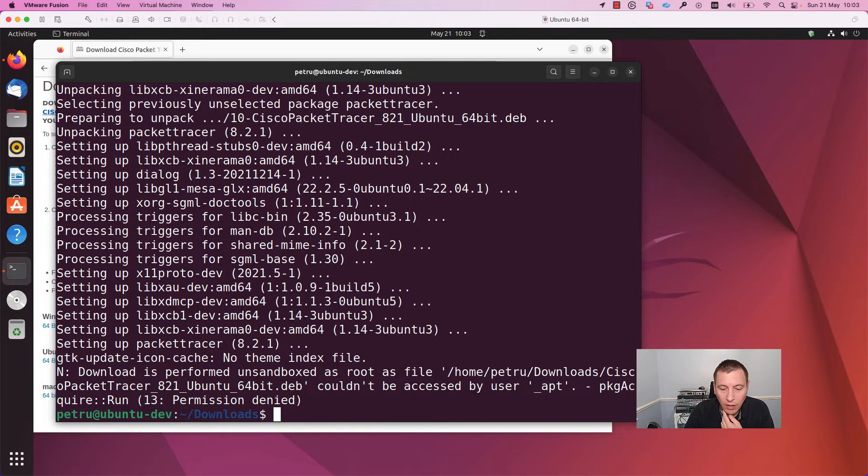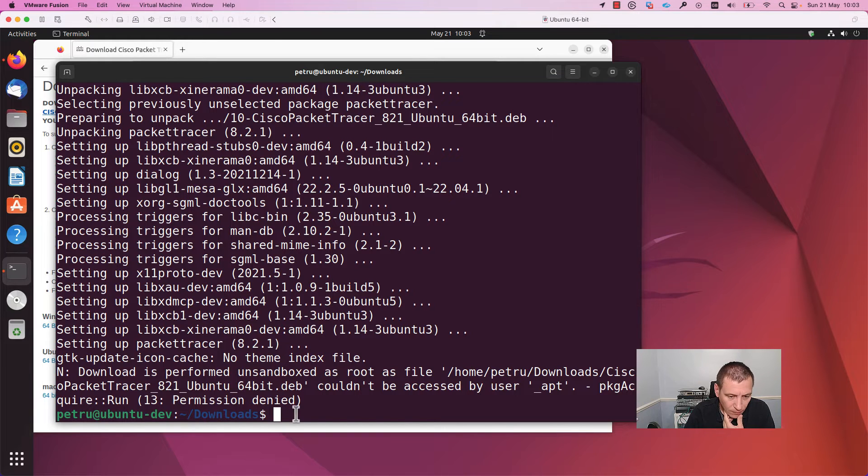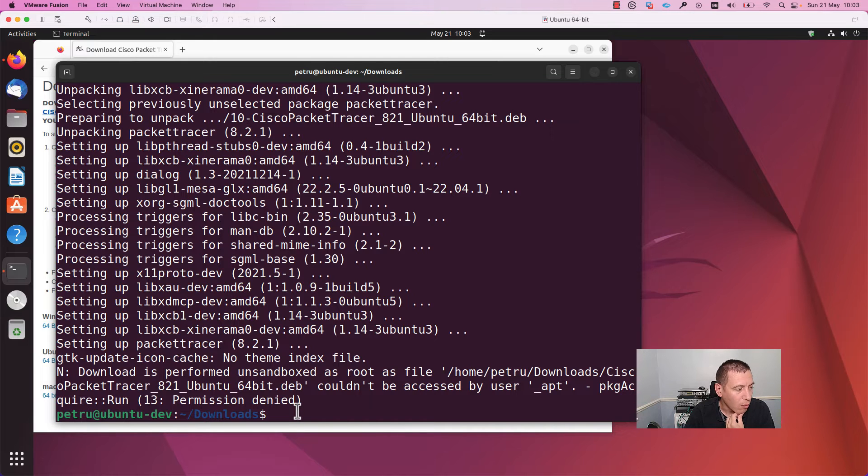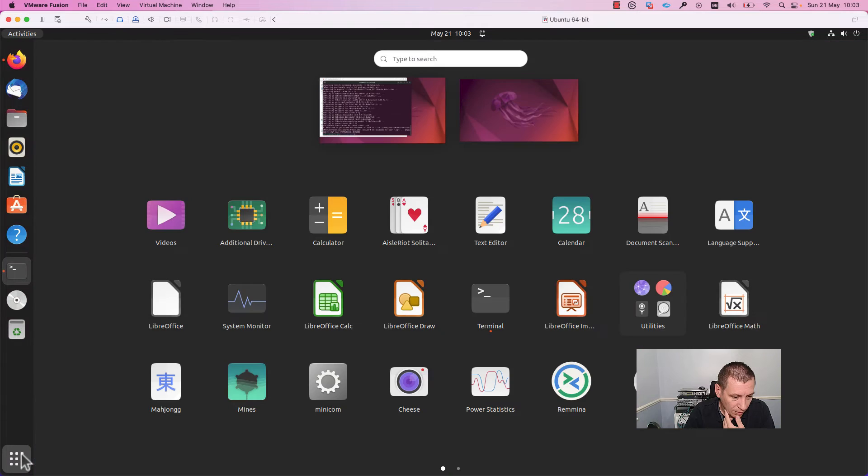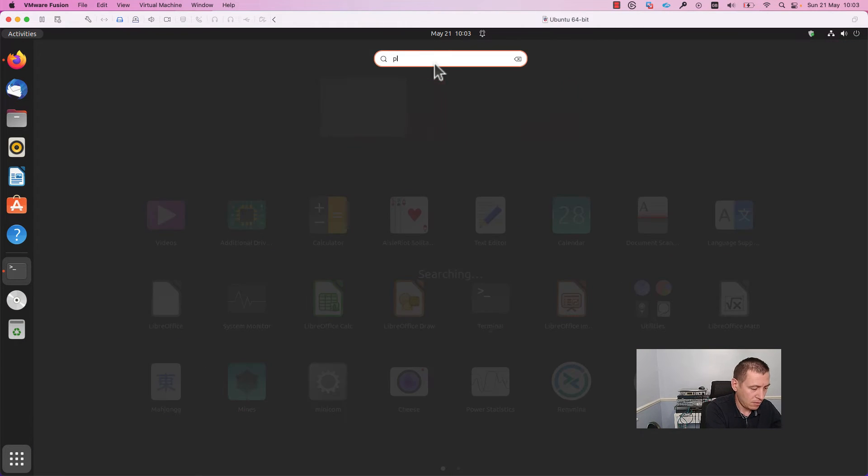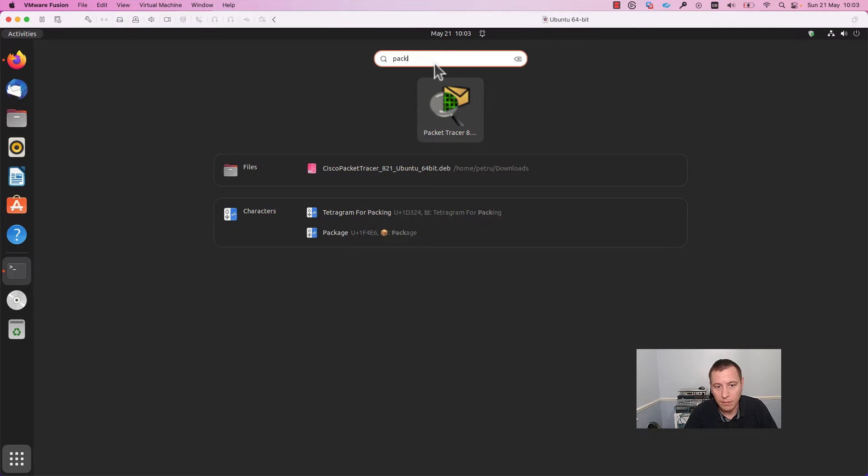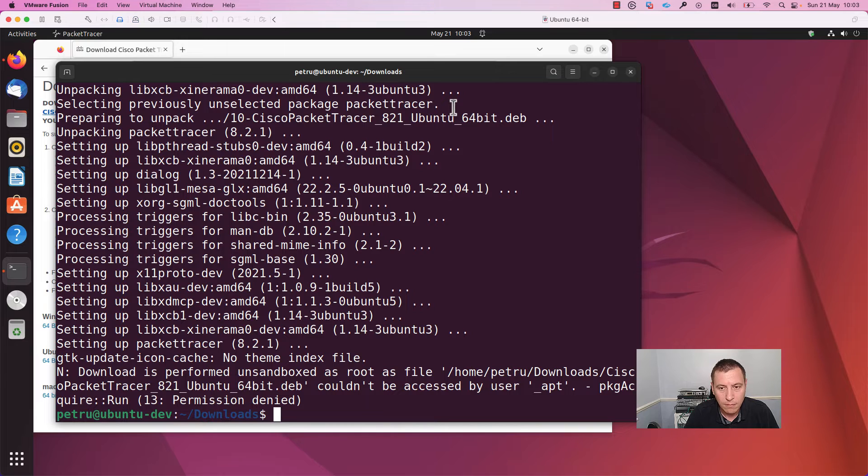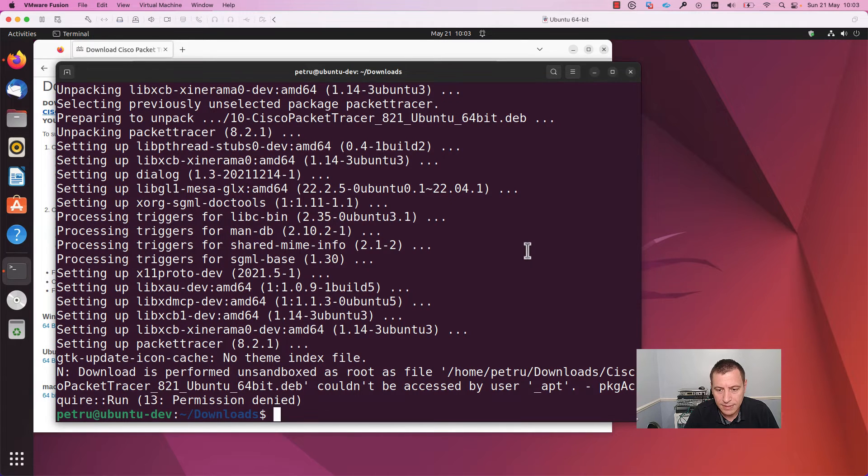Okay, the install finished. Now you can open the Packet Tracer application from command line or from going here, show application, and writing Packet Tracer. I will open it from here. I will press yes.